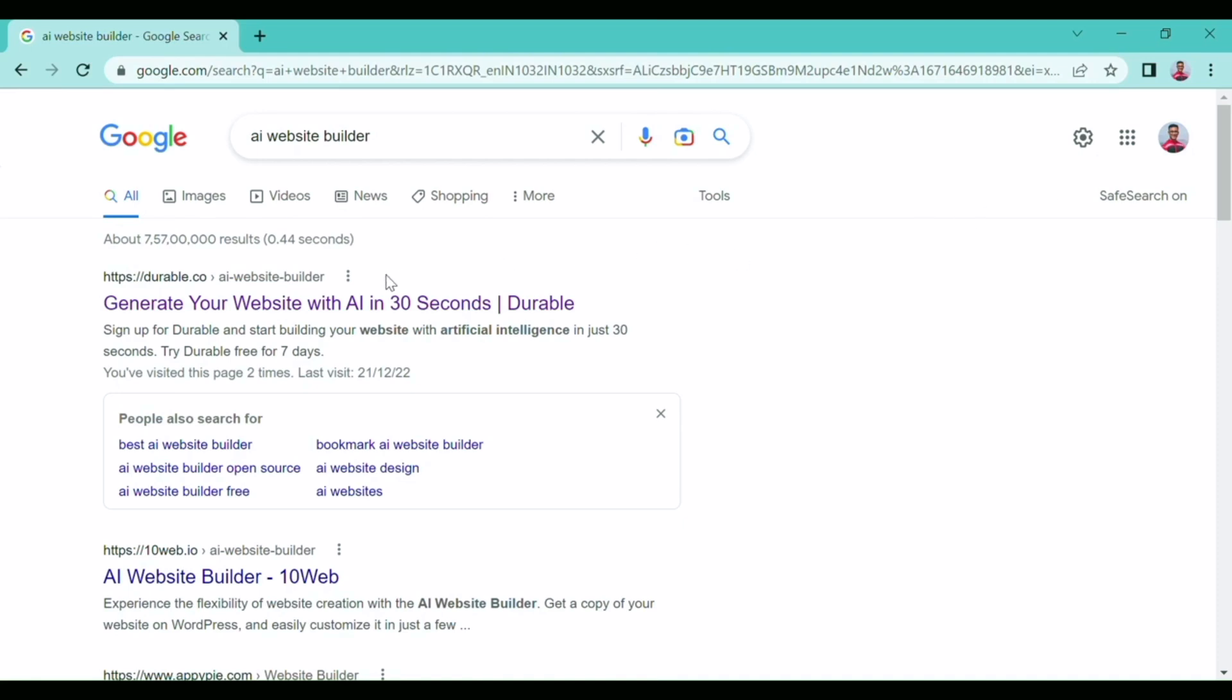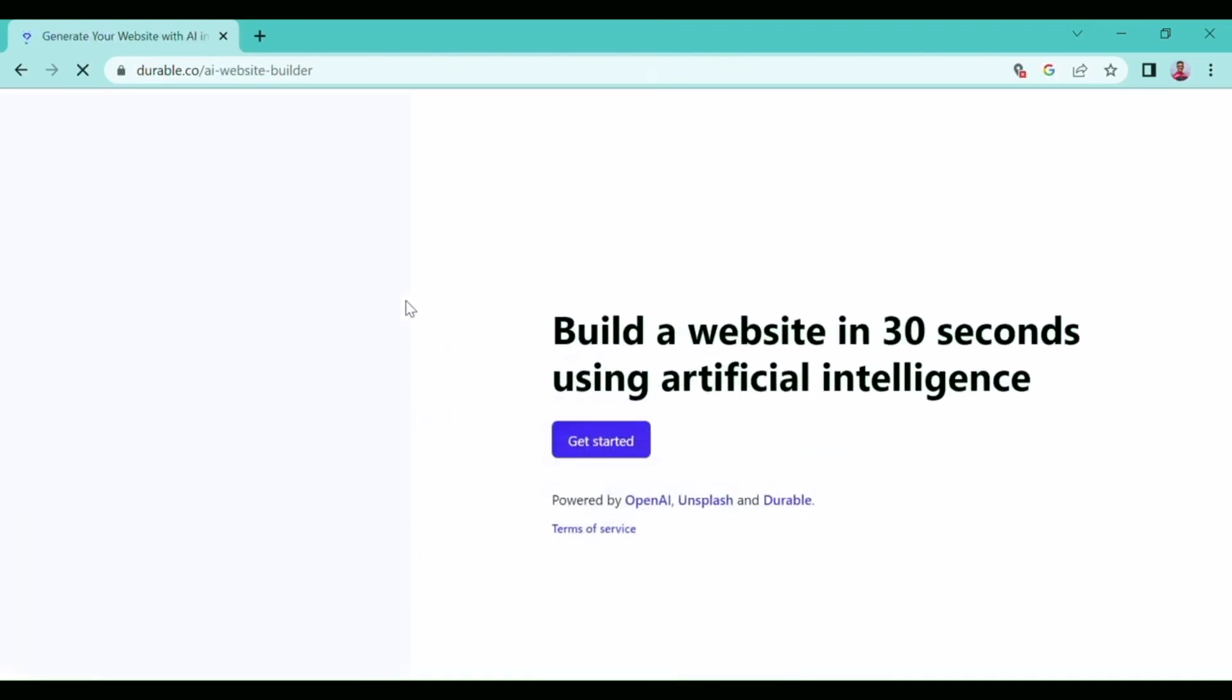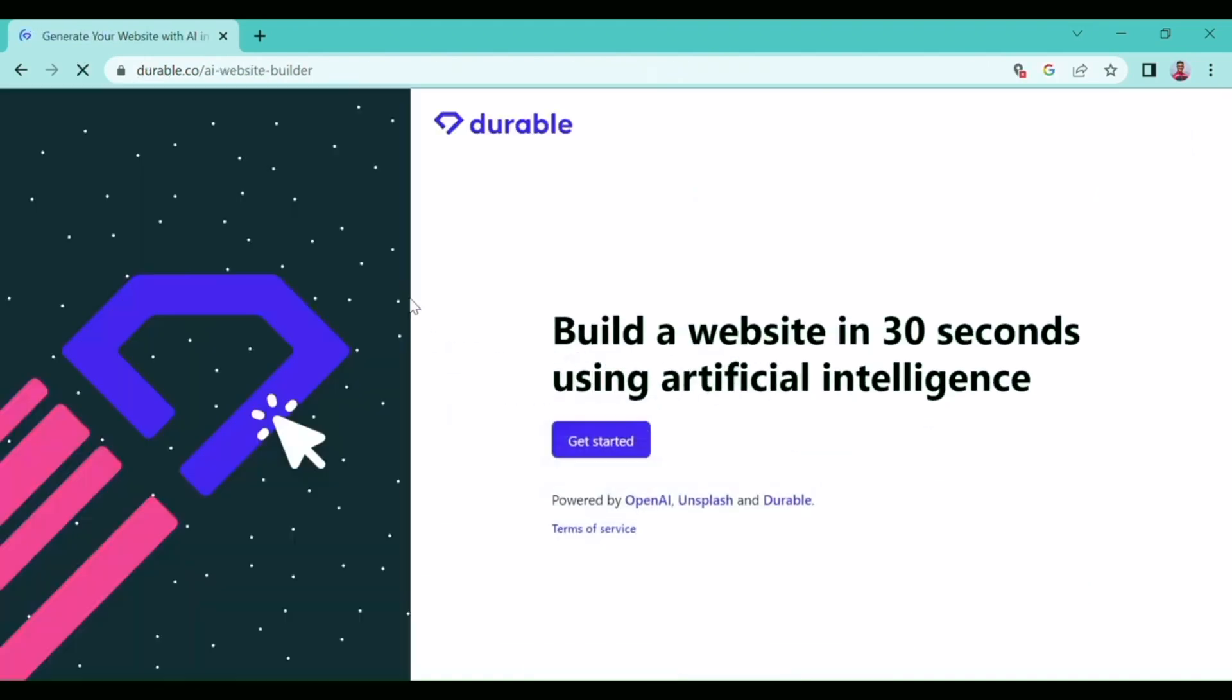Okay, here the first link is durable.co, so I will click it. This is the main homepage of Durable's website: 'Build a website in 30 seconds using artificial intelligence.'